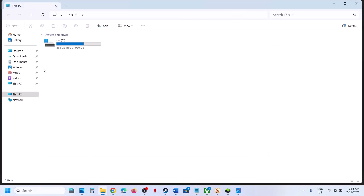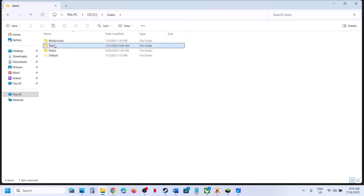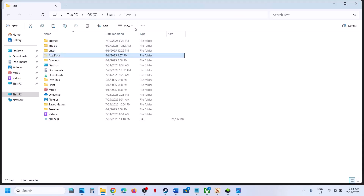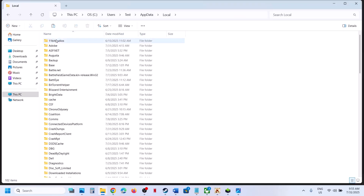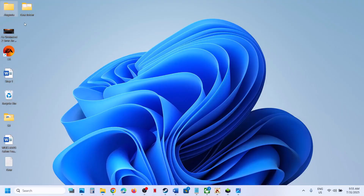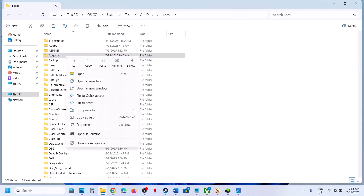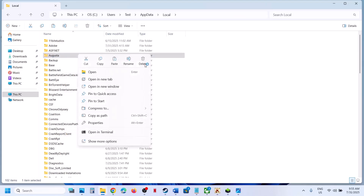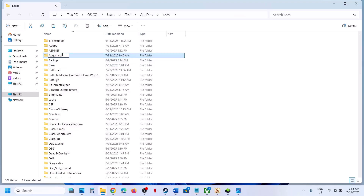The next step is to rename or delete the Augusta folder. Open File Explorer, go to This PC, open the C drive, open the Users folder, then your username folder, then the AppData folder. If you don't see AppData, click View, select Show, and put a check on Hidden Items. Open AppData, then the Local folder, and find the Augusta folder. Create a backup first — once you have a backup, right-click on the Augusta folder and rename it or delete it.